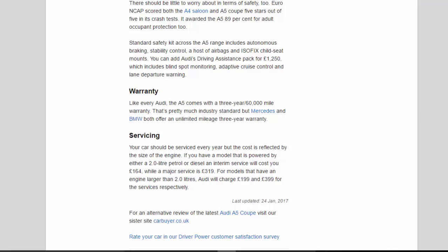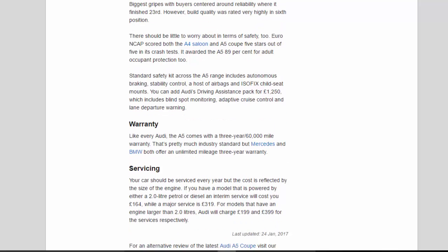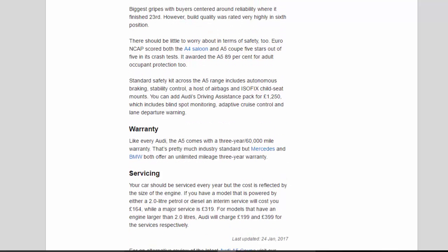There should be little to worry about in terms of safety, too. Euro NCAP scored both the A4 saloon and A5 Coupe 5 stars out of 5 in its crash tests. It awarded the A5 89 percent for adult occupant protection, too.